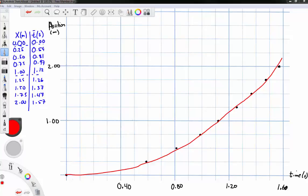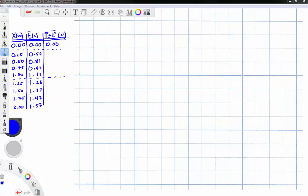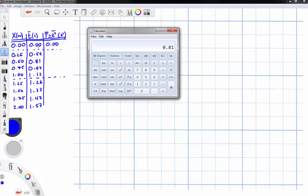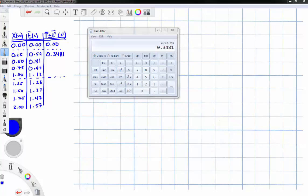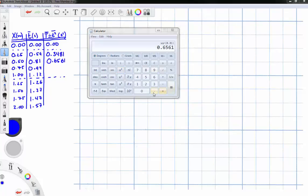The next step is to test whether this is a parabola by squaring one of the axes. I've added an additional column, capital T, defined as little t squared. So for the first point, 0 squared is 0; for 0.59 seconds, squaring gives 0.3481; for 0.81 seconds, squaring gives 0.6561; for 0.97 seconds, squaring gives 0.9409, and so on.